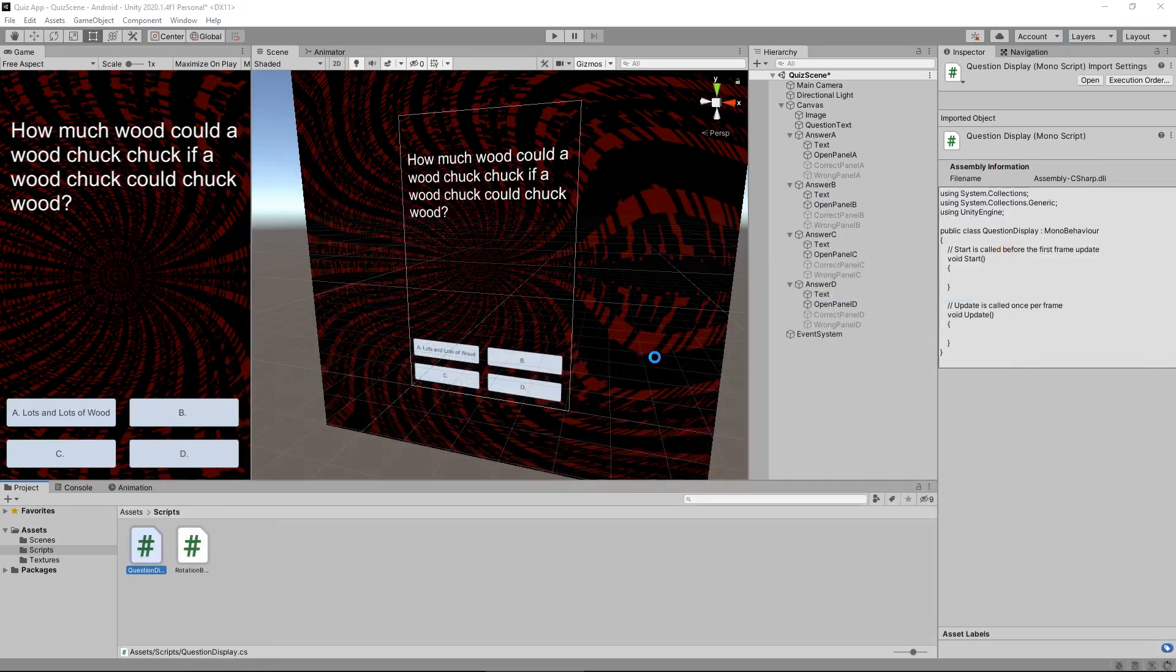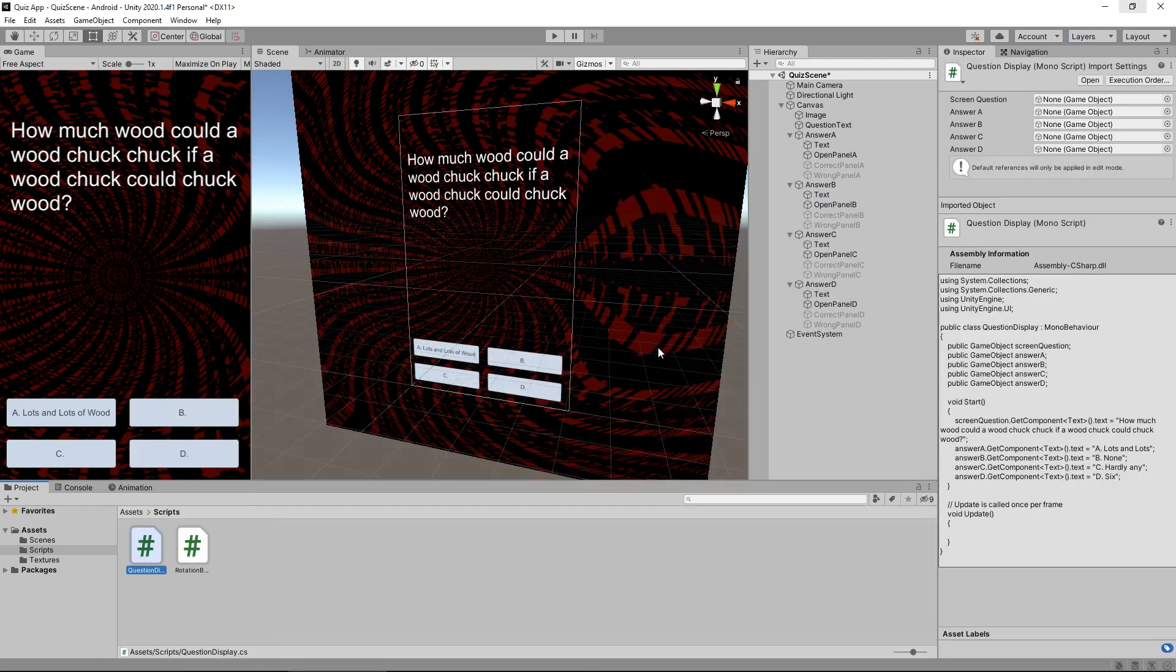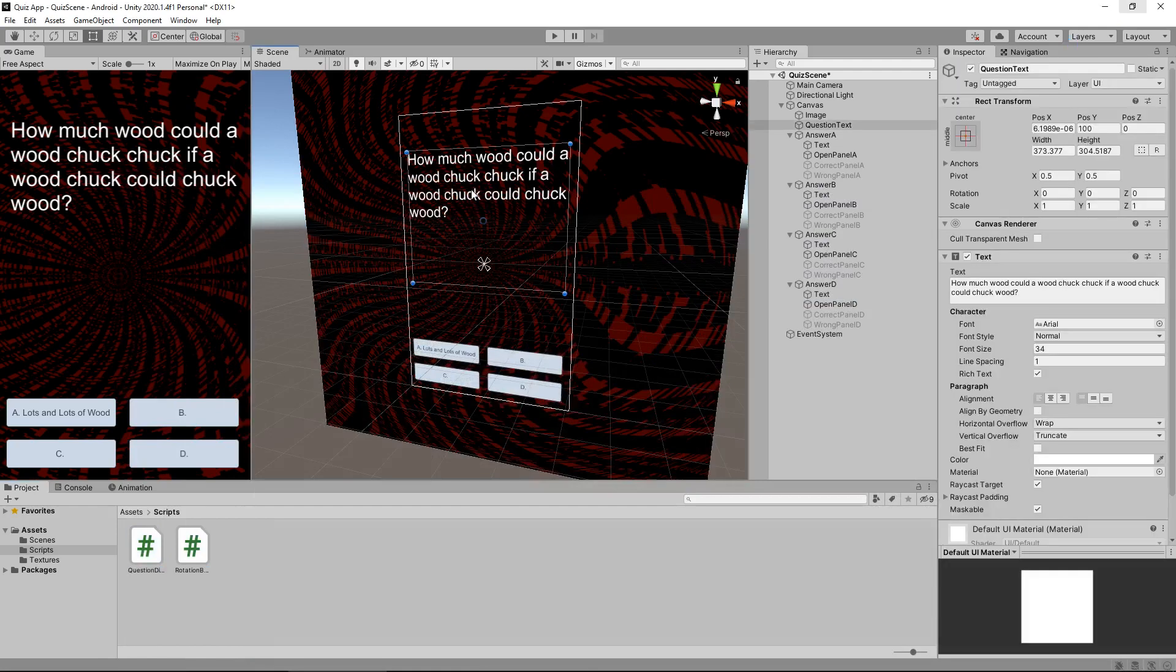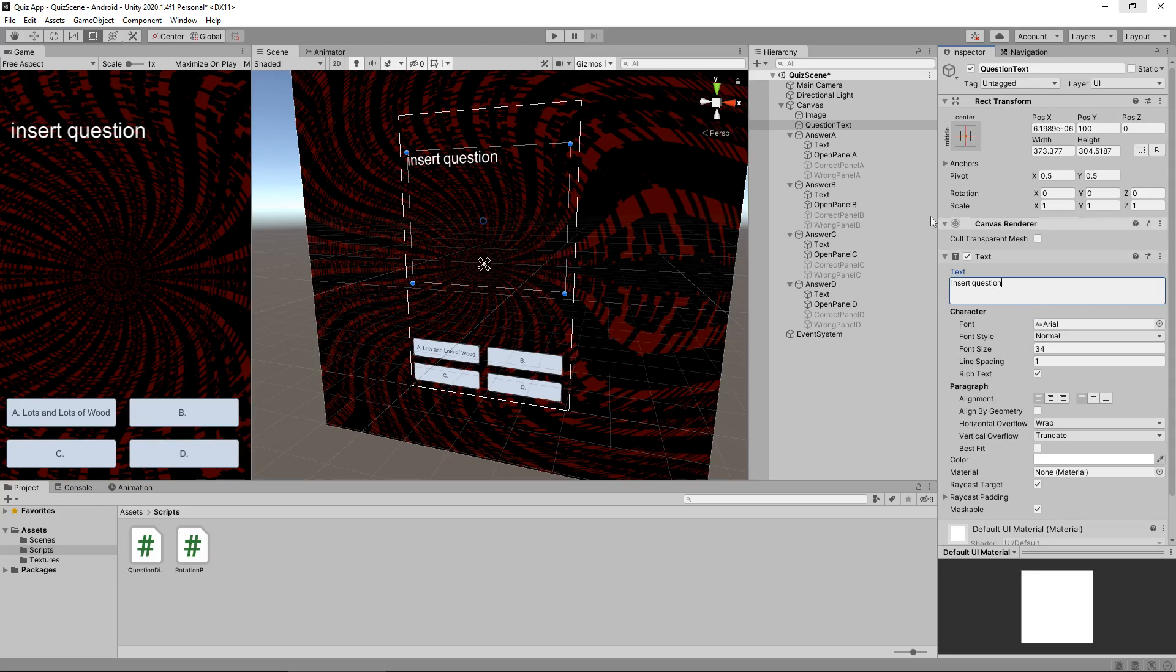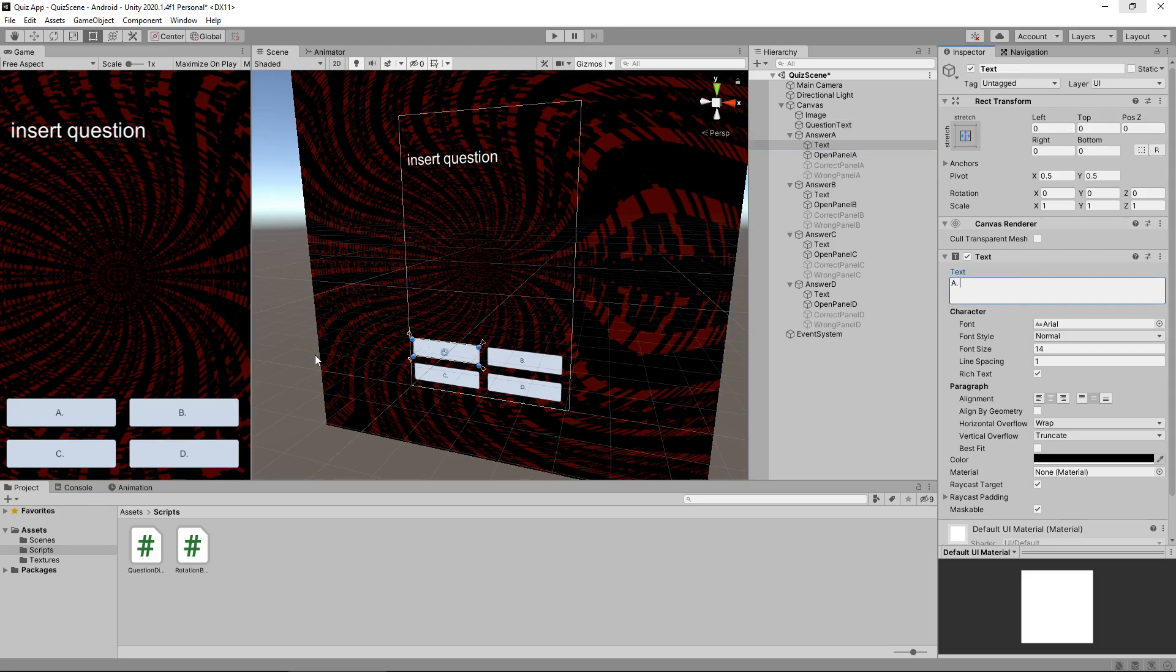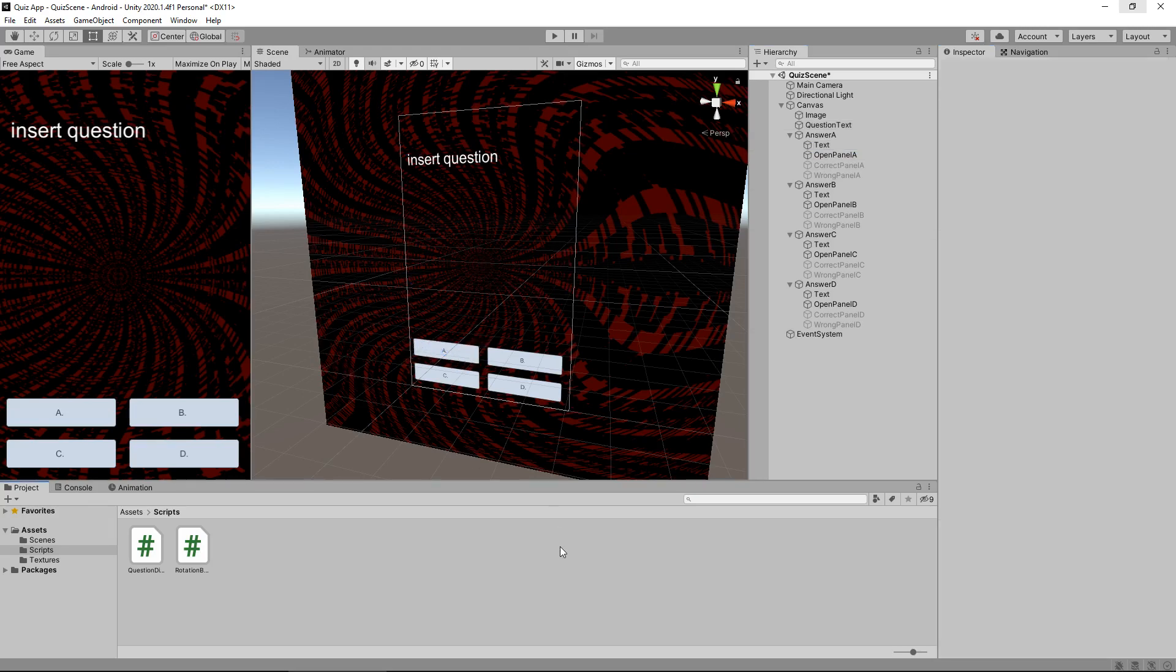Let's head back into Unity and just allow it to compile. And what I'm going to do to kind of illustrate that this does actually work is I am going to delete that text and just put Insert question. And I'm also going to change the text in A to A. So it is just that.